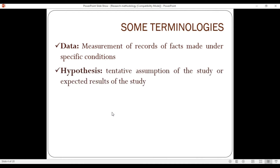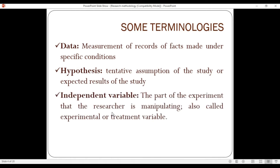A hypothesis is a tentative assumption about the state or expected result of a study. For a given problem, we define and hypothesize, and at the end of the study the hypothesis is either proved or disproved.